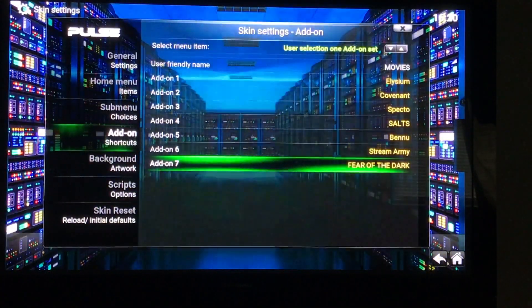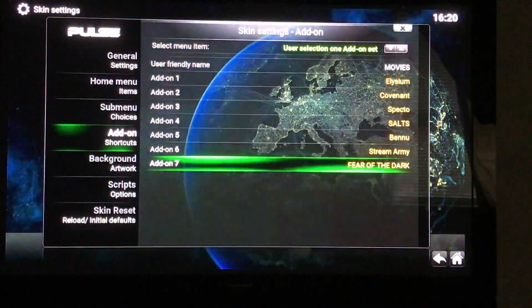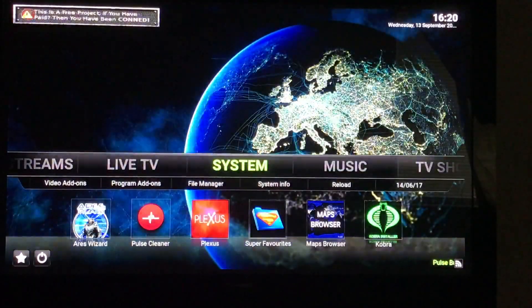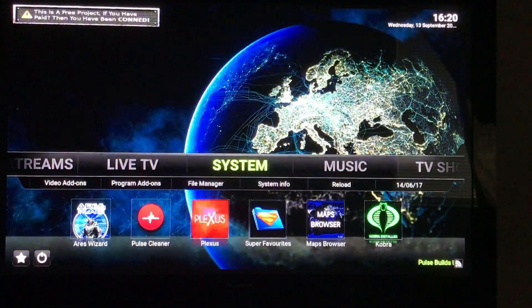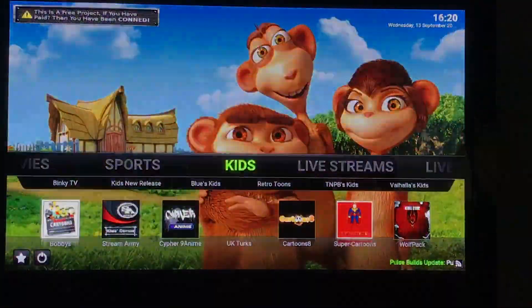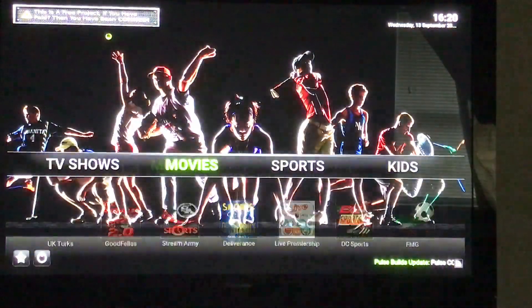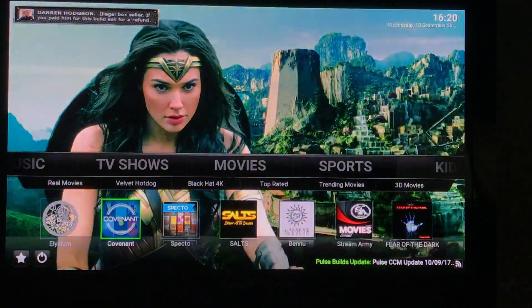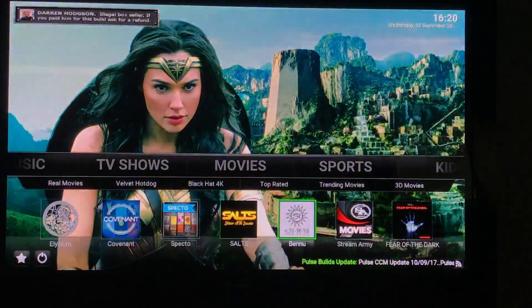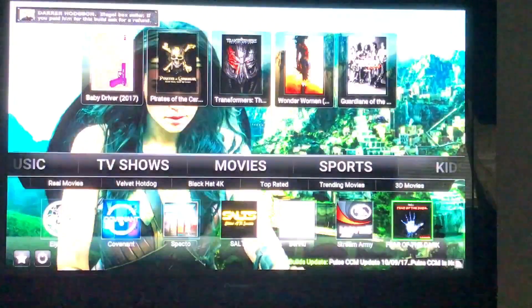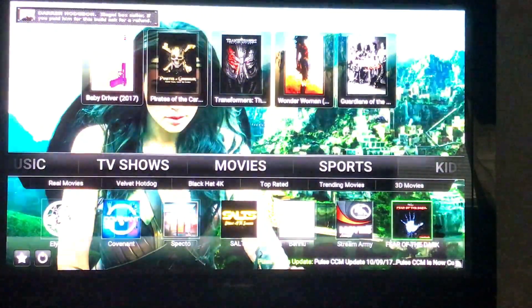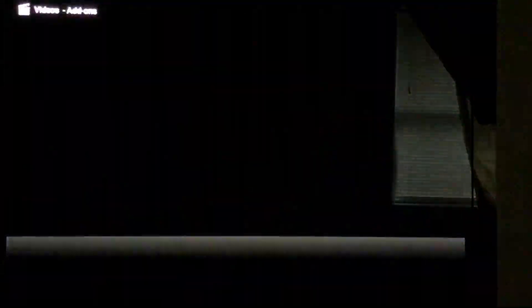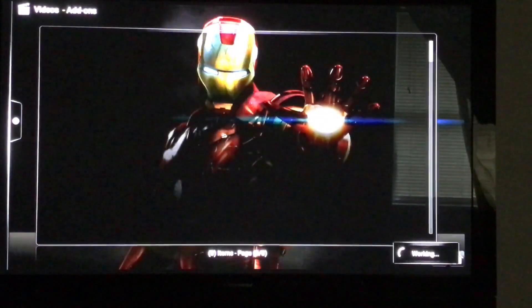And there it is. So let's back out, back, to Movies. And there is Fear of the Dark right where I want it. So let's select it, take a look.